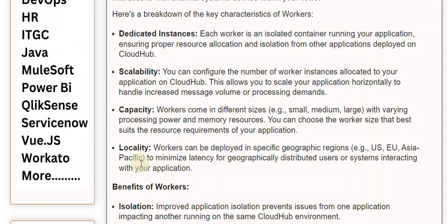Benefits of Workers — Isolation: Improved application isolation prevents issues from one application impacting another running on the same CloudHub environment.